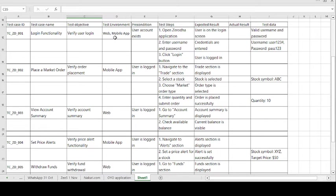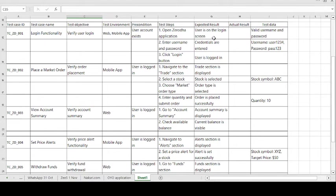The Zerodha broker is available on both website and mobile. The precondition is that the user account exists — basically the user must have an account. The test steps to follow are: open the Zerodha application, then enter the username and password, and third, click on the login button. The expected results are: the login screen is displayed, credentials are entered, and the user is logged in successfully.